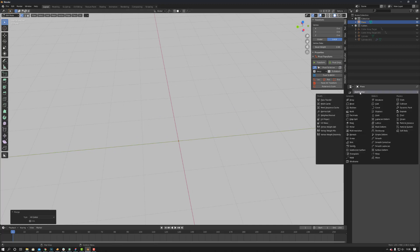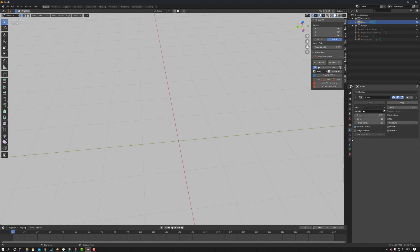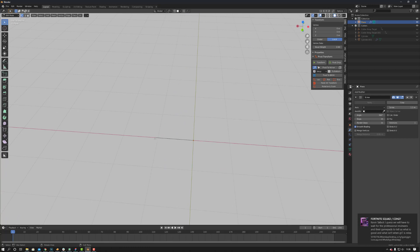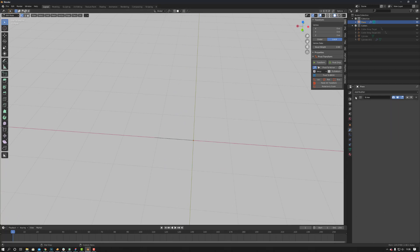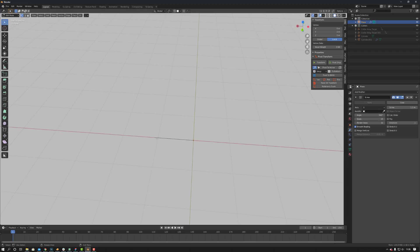We come over to our modifiers, add a screw modifier, select the screw on the X-axis, put it at one meter — 1.1 is okay. You can see the line. Now that's going to act as our length, and 16 is how many segments there are in between this line. So change this down to one, just for the time being.